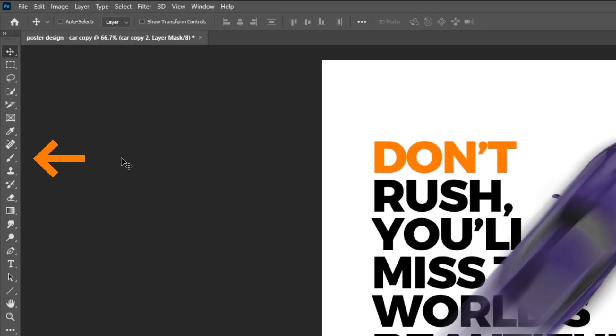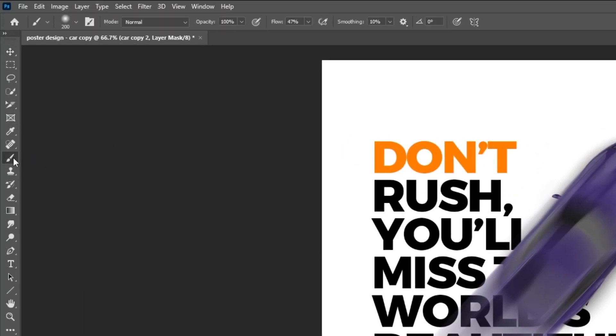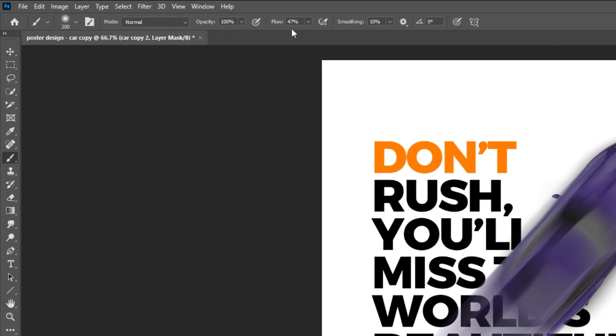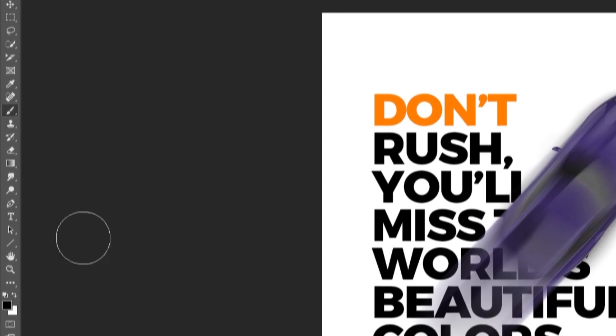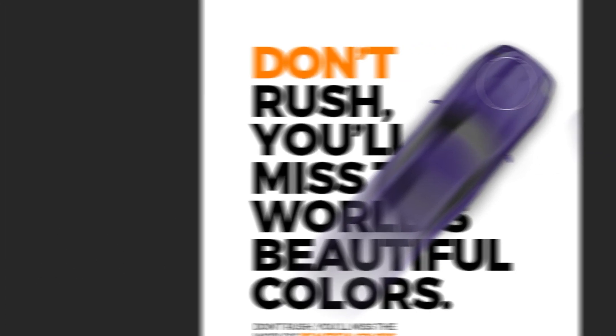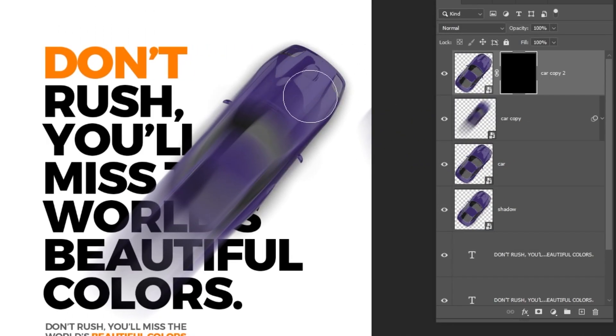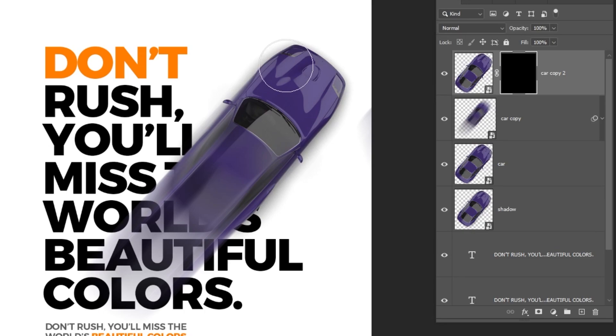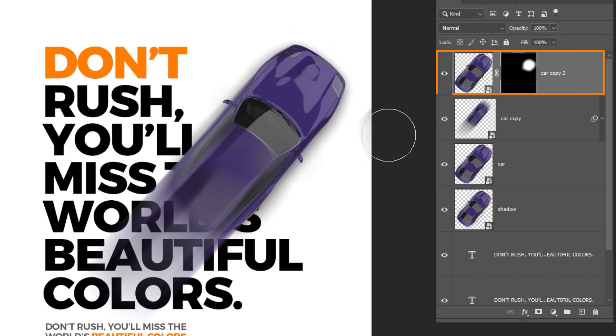Now choose the brush tool. Choose the soft round brush. Set the opacity to 100% and reduce the flow to around 47%. Set the foreground color to white. Just remember, white shows, black hides. Brush this part of the car. We have only showed this part of the car from this layer.